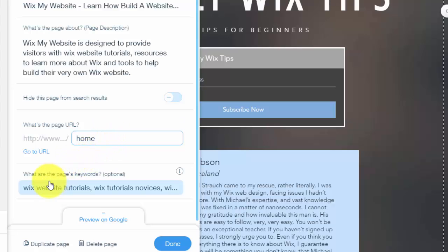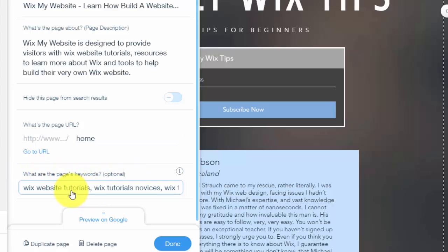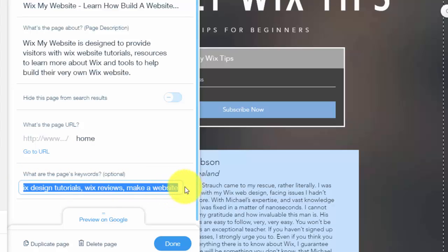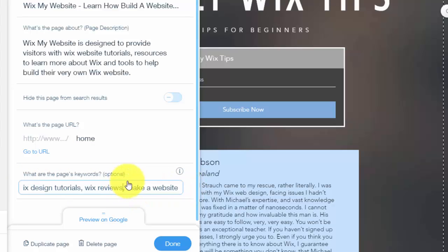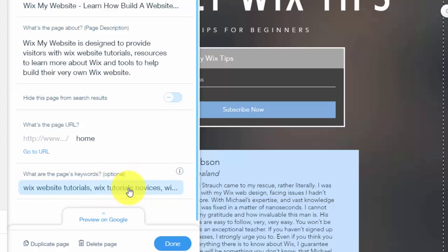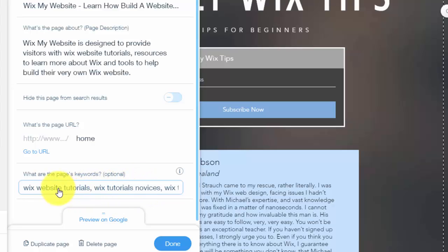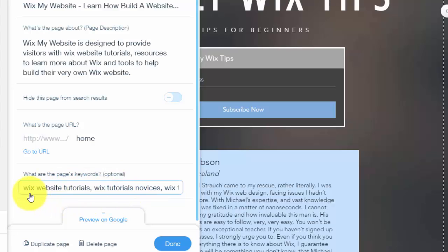Right below, you see what are the pages keywords. It says optional. Definitely use this. Put in as many keywords as you can that are relevant. Don't start getting irrelevant because Google will notice that you're starting to get irrelevant with your keywords as well. Try to input as many as you can that are relevant to your website. You can see I've got a couple right off the bat, which website tutorials, Wix tutorials novices.